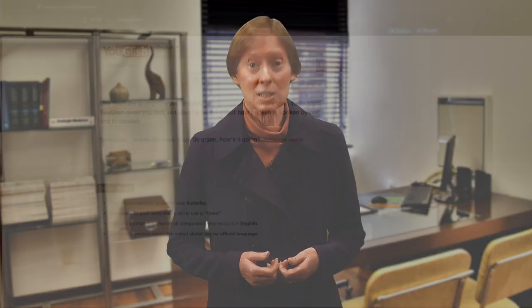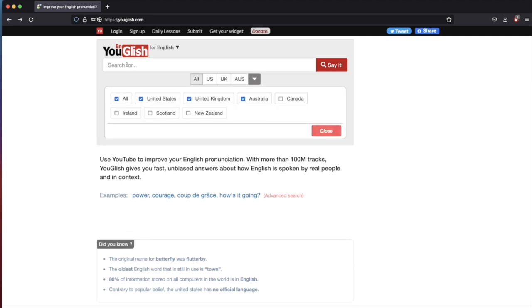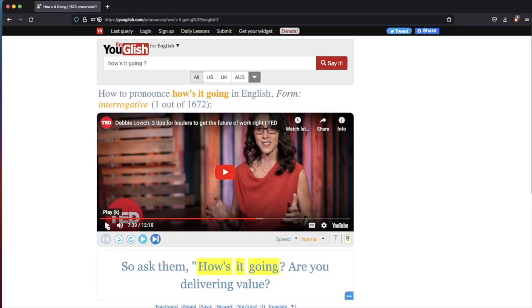One great website for pronunciation practice is Youglish. It's a free website on the internet that allows students to type in something that they would like to say but don't know how to pronounce. They can type the word or expression, and Youglish will find some examples of video where people are saying that exact expression. So, for example, if a student types in 'how's it going?', Youglish will respond with a video where 'how's it going?' appears in the stream of speech.